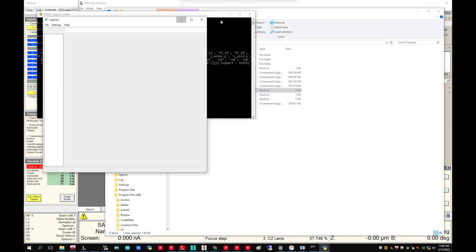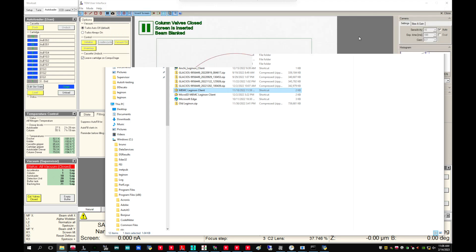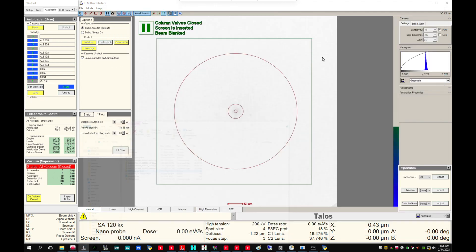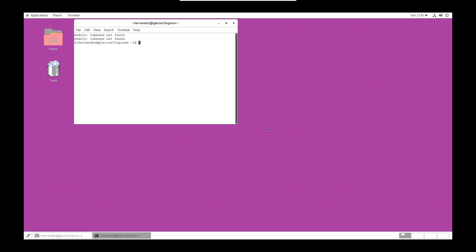You can then minimize the windows. On the Legenon PC, right click and open terminal. Type in NCCAT Legenon or MEMC Legenon based on the center you are utilizing. Hit enter and Legenon will open.